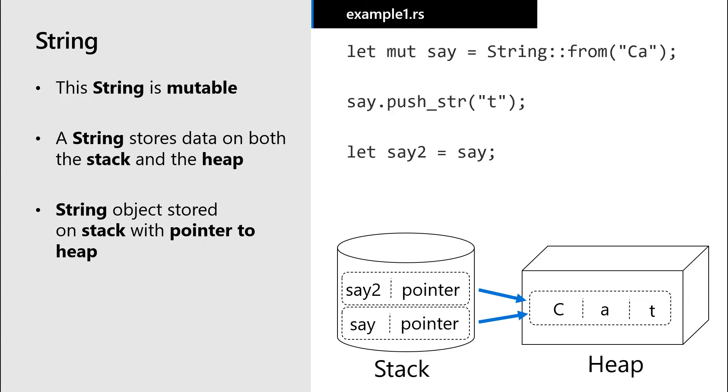This means our second string would have the same pointer as the first string. While we do copy what is stored on the stack, we do not copy what is stored on the heap. So the pointer associated with the second string would point to the exact same address as the pointer associated with the first string.